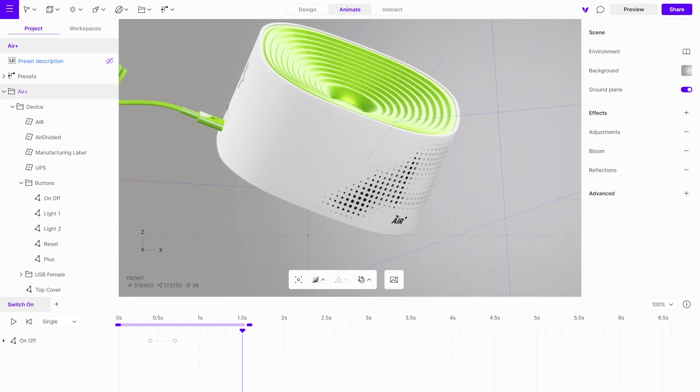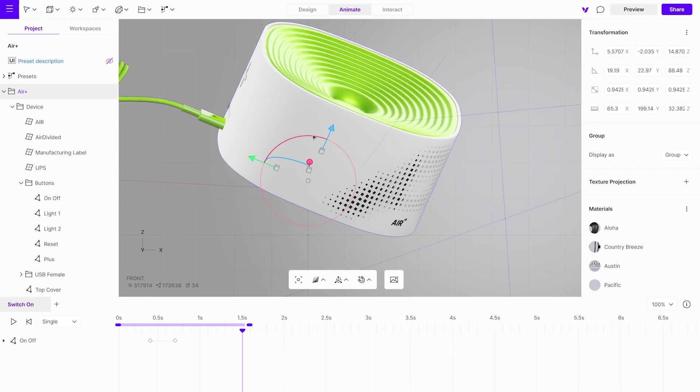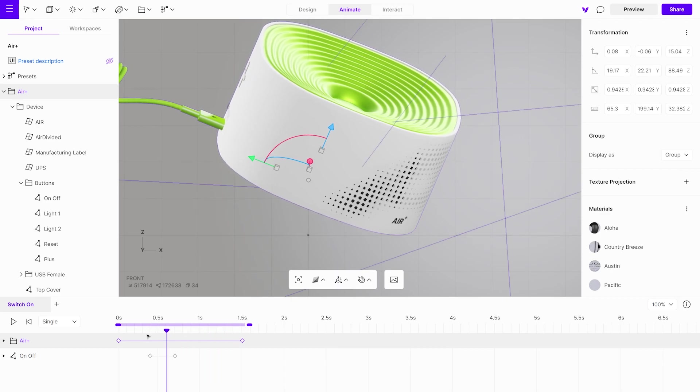Select the group containing the entire model and apply a slight rotation. This action will automatically generate new keyframes for the entire group on the timeline.